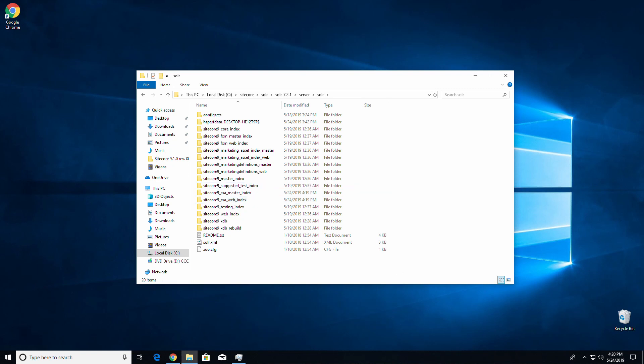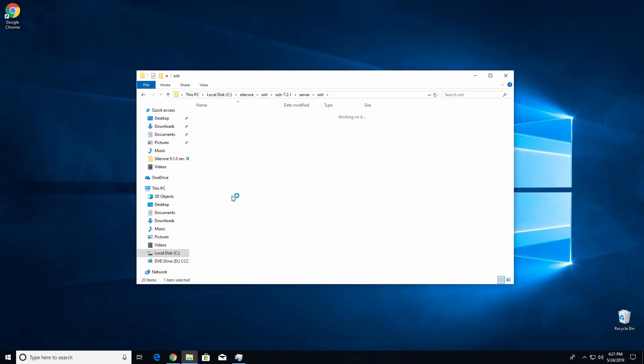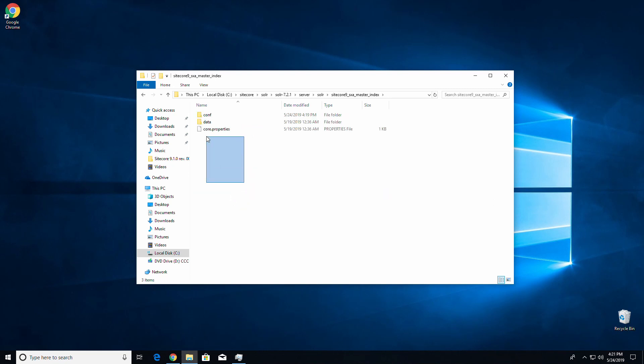Go into Server and leave your Sitecore prefixes the same — the prefix might be different for you; it's Sitecore 9 in my case. Go into each folder, then delete the data folder and core.properties file.